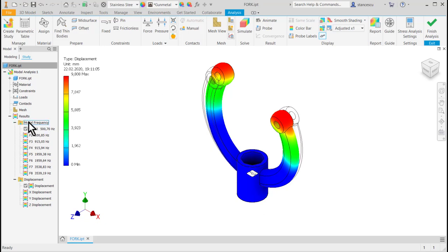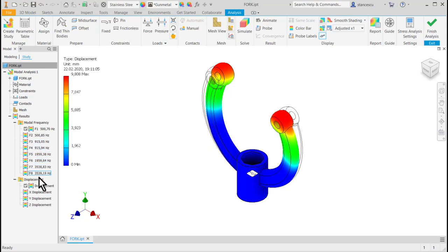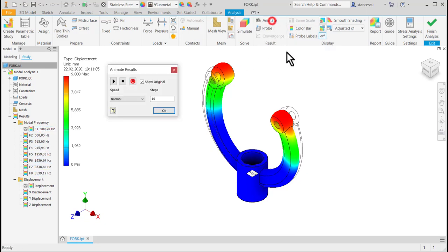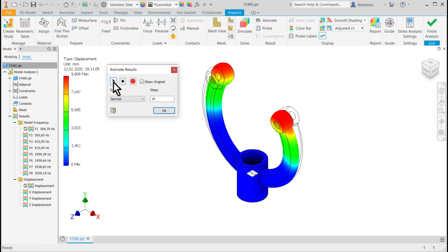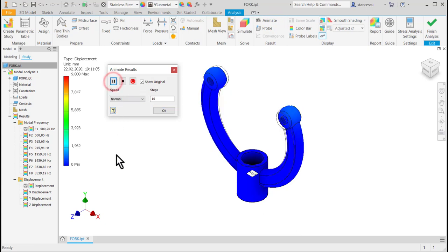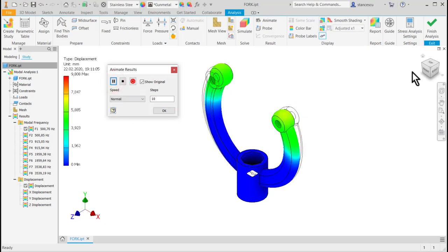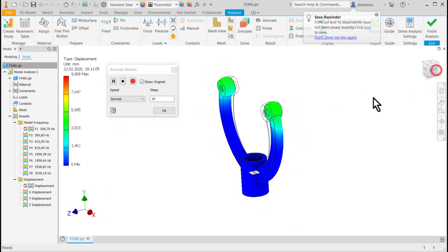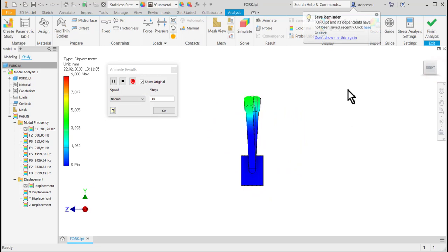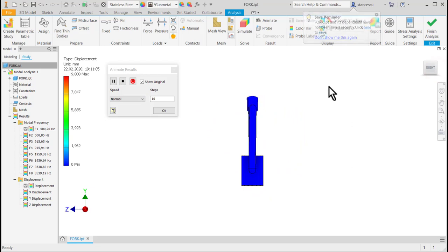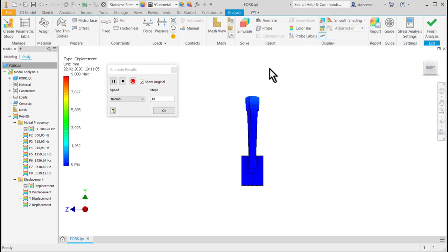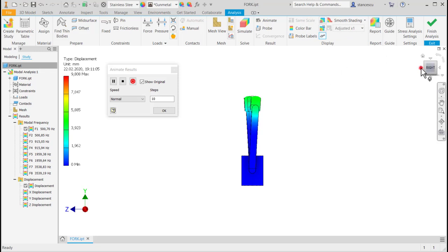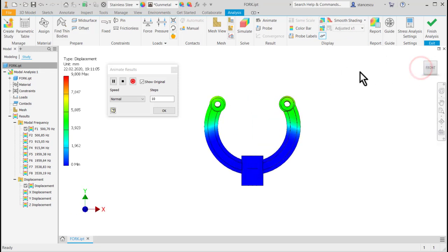As you can see here, this is the modal frequency 500 Hz, 900 Hz and other. We can animate to see what happens. As you can see, the two arms of the fork are moving symmetrical.